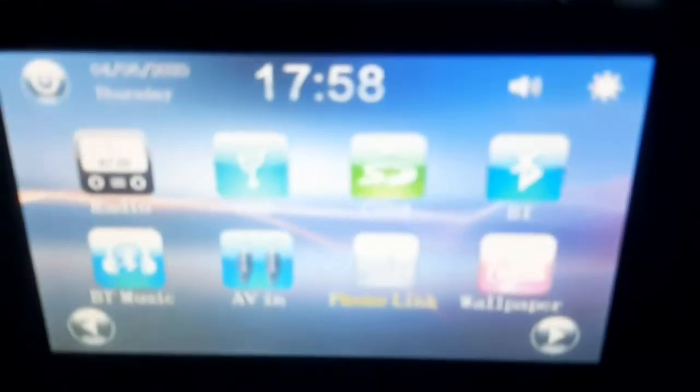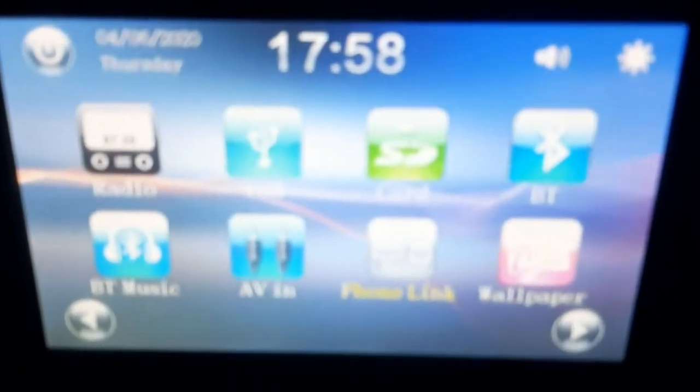Hello guys, today I'll show you how to use the vehicle multimedia entertainment app, Auto Link. This is the display in my car. I'll click on Phone Link and choose Scanner. I'll scan in Google.